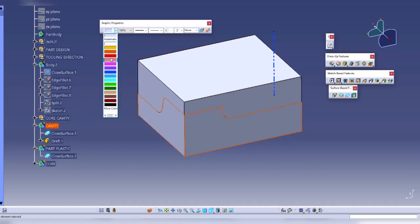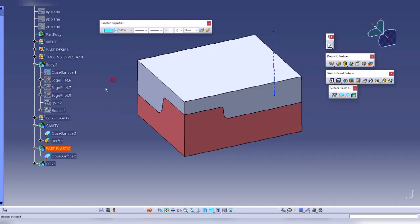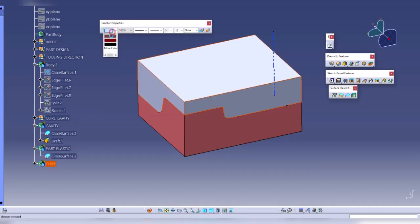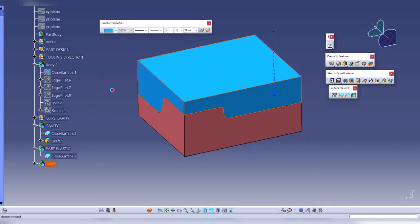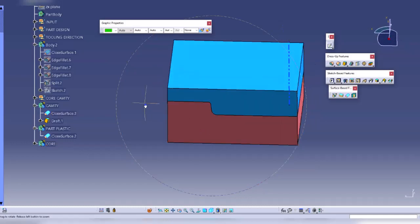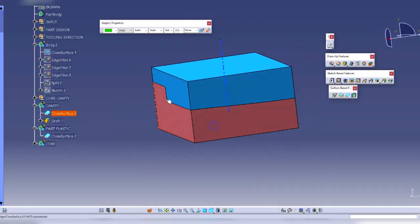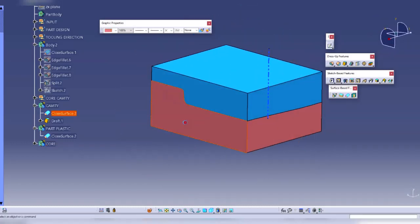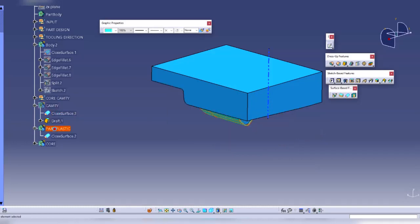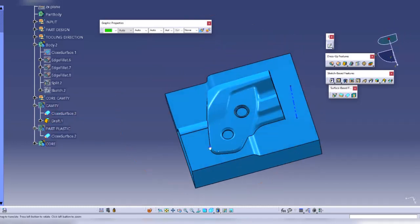My part should be in this color and the core should be in this color. So this is how the core and cavity of a part is designed. If I unhide cavity and unhide my plastic part, this is my core design.